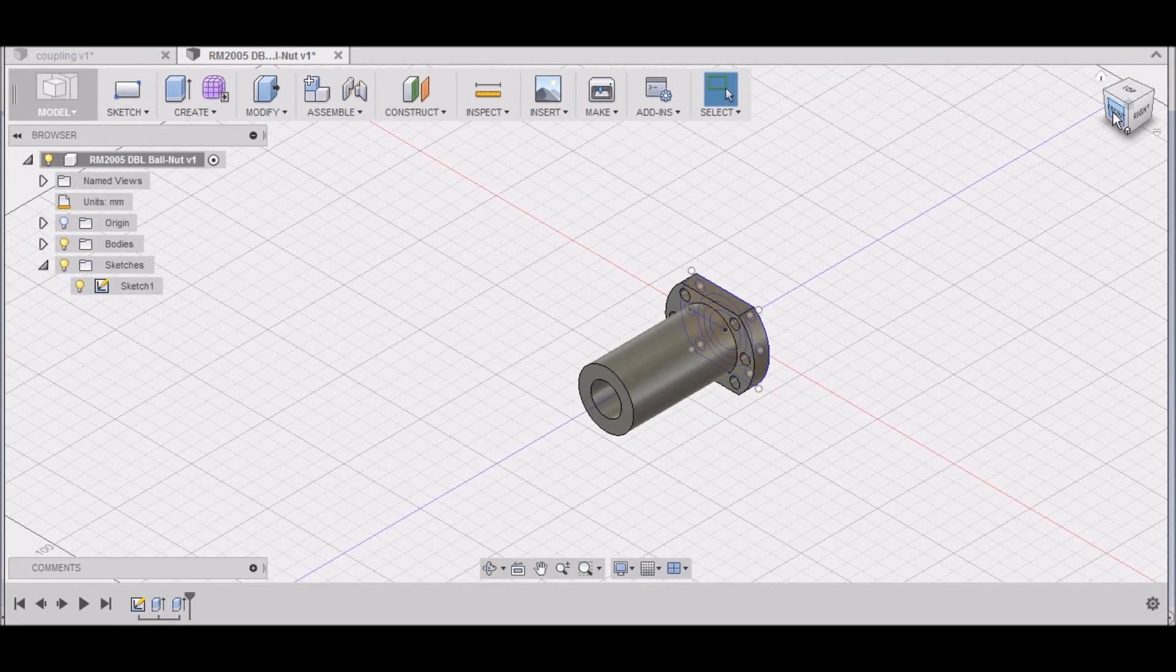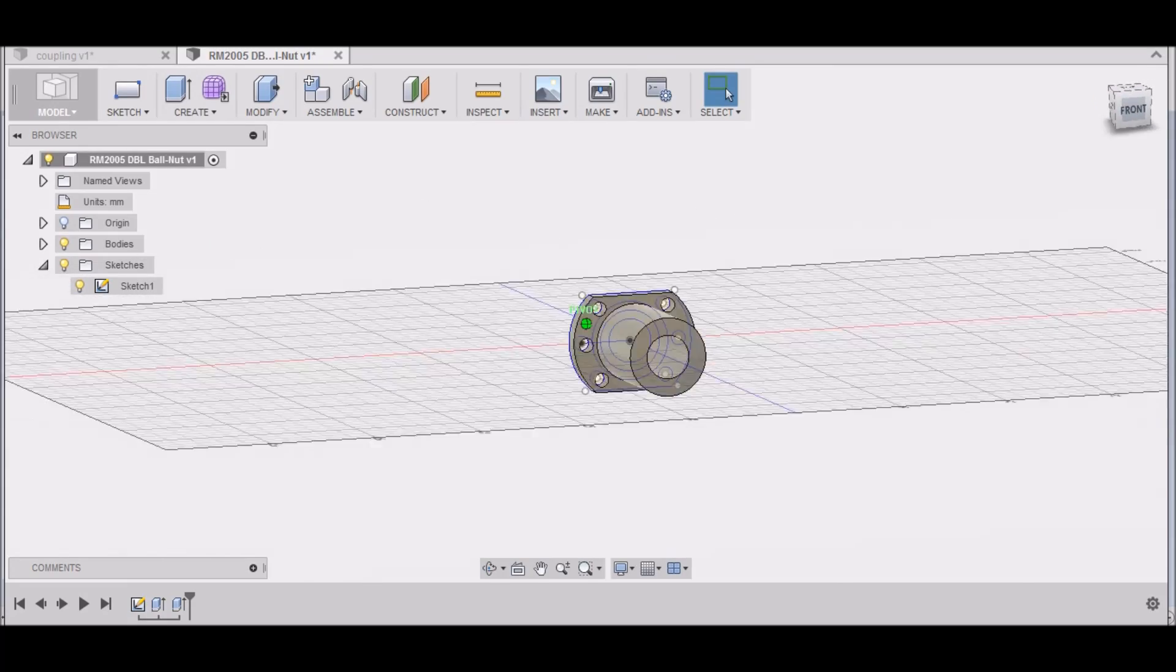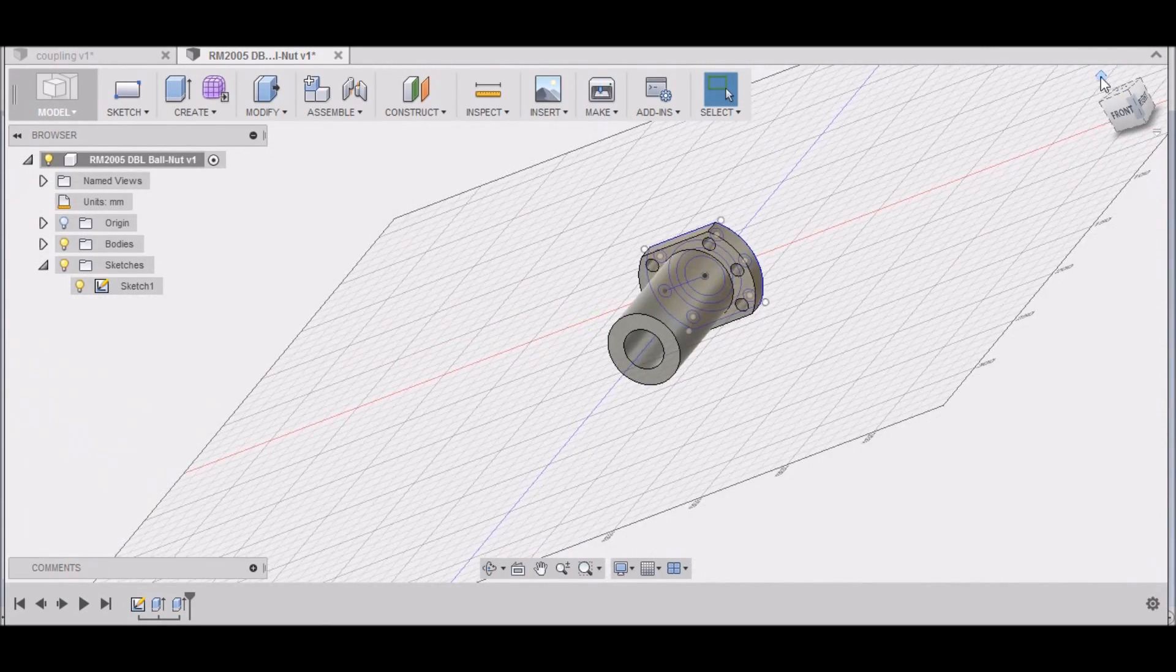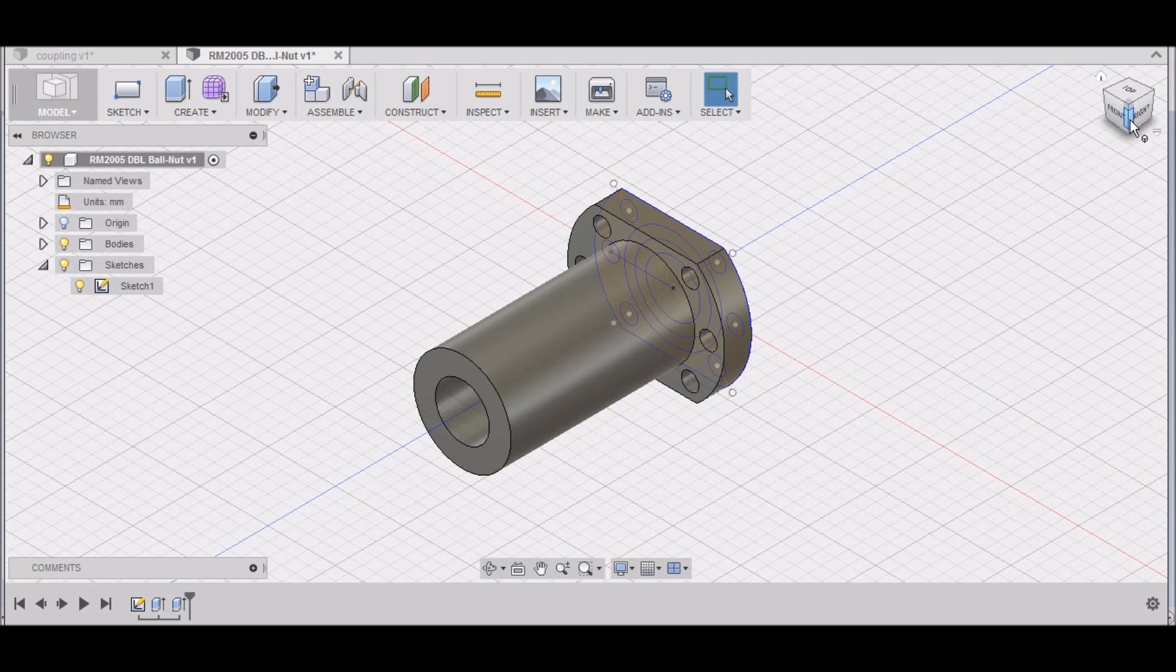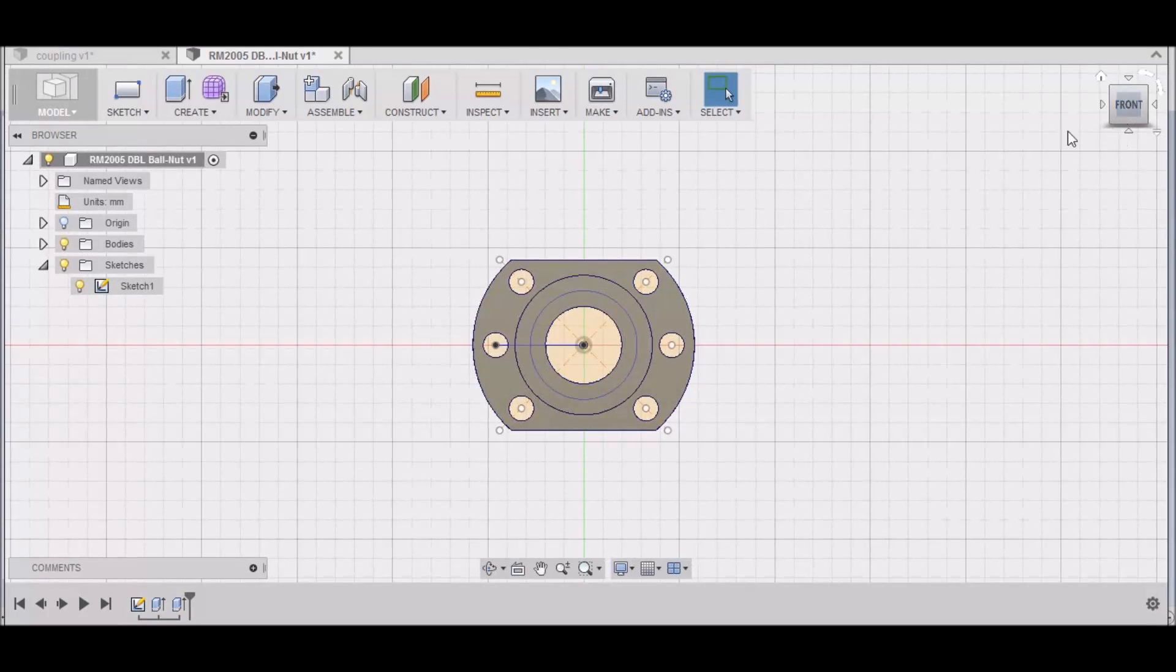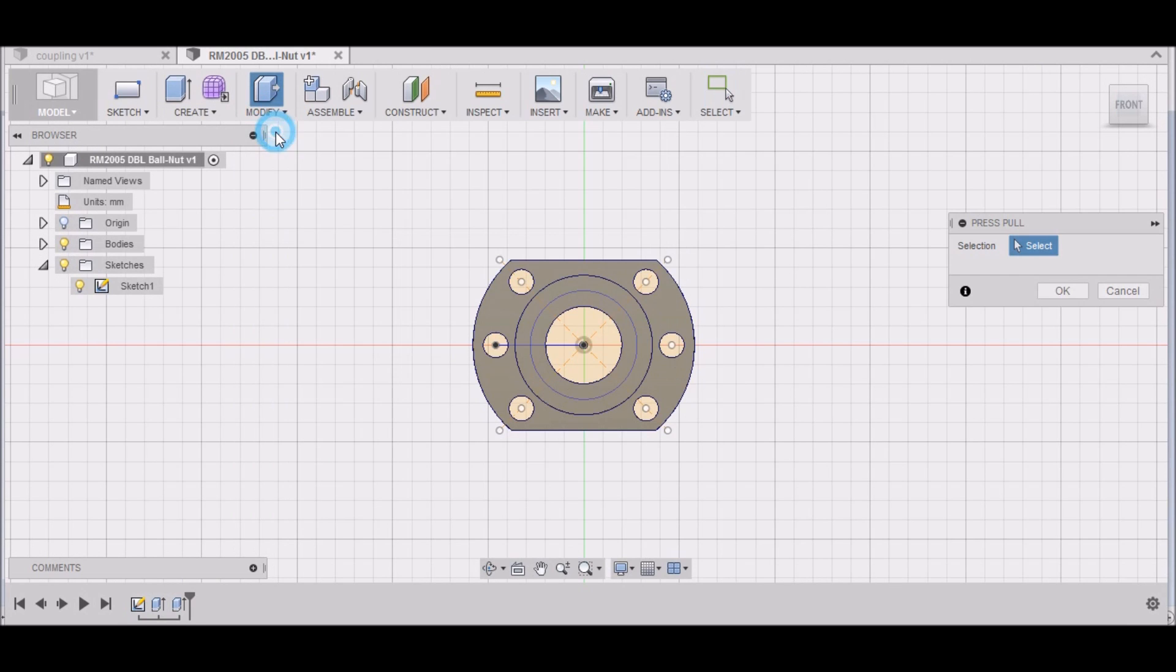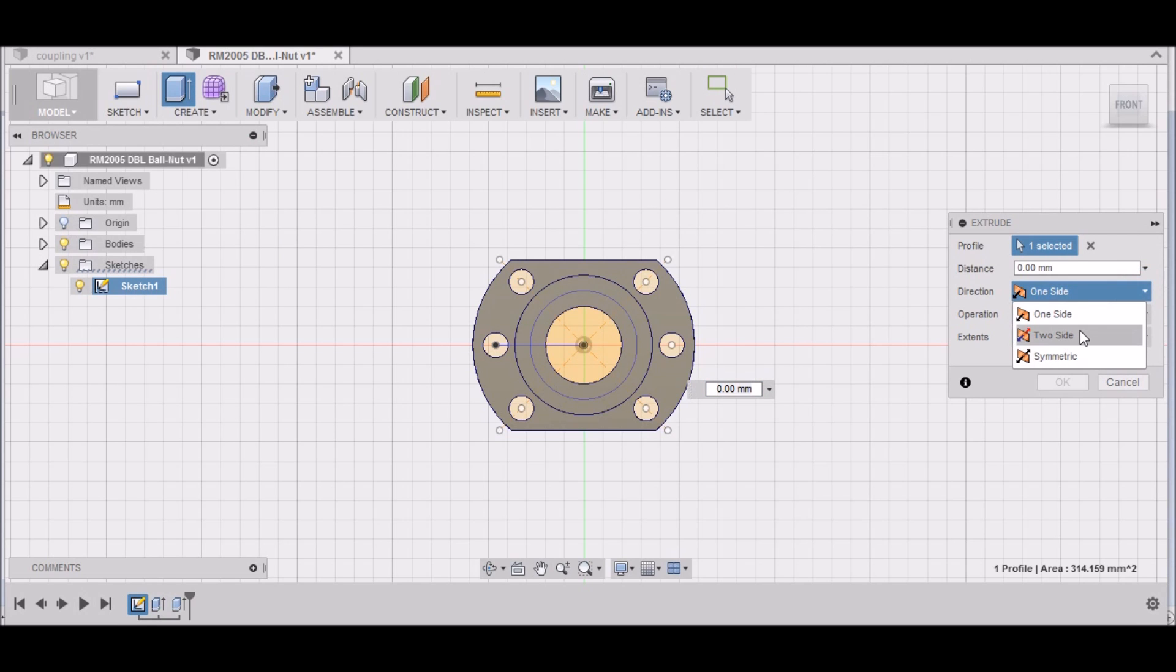So there we have a double ball nut drawn up. One last thing, let's go ahead and put the ball screw in there here. So we want to go to Modify, Press/Pull. We want to select this center area here, and we want to go Two-Sided.